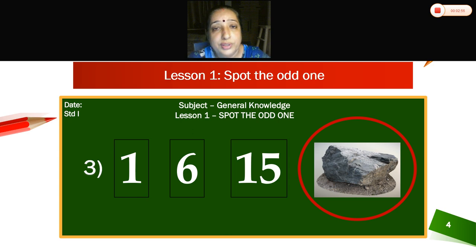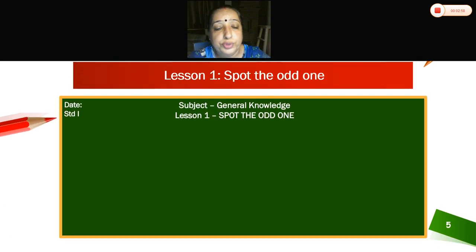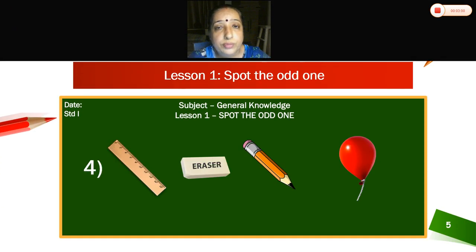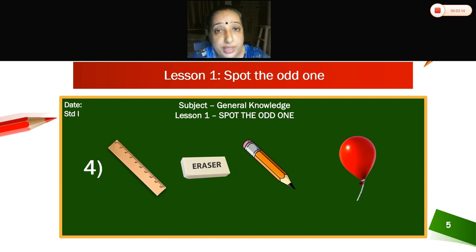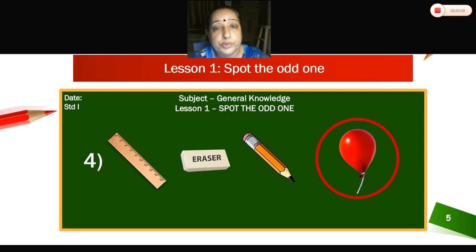Understood? Fourth one. Now what can you see here? Ruler, eraser, pencil, and a balloon. You use a scale, eraser, and pencil every day. But a balloon you use to play. So which is the odd one here? Balloon. You will ring the balloon.